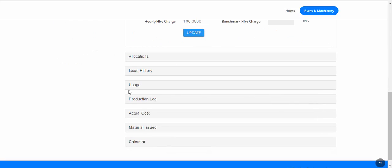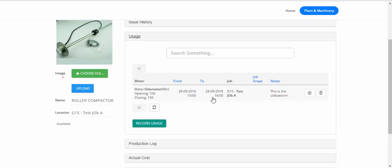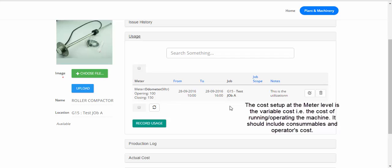Let's go to Usage. This is the Odometer: opening reading 100, closing reading 150, from 10:00 a.m. to 1600 hours for the job. This is the utilization. The machine was used for six hours and we had set a cost of 10 rupees per meter.